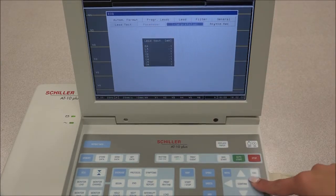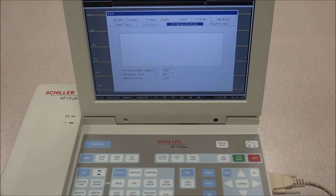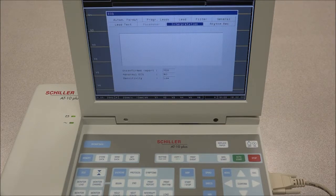Under Interpretation, the interpretation can be edited or entered. The messages Unconfirmed Report and Abnormal ECG can be added to the interpretation statements on the auto-ECG printout. The sensitivity can be adjusted to normal or low, and if the thrombolysis option is installed, it can be activated or deactivated from here.